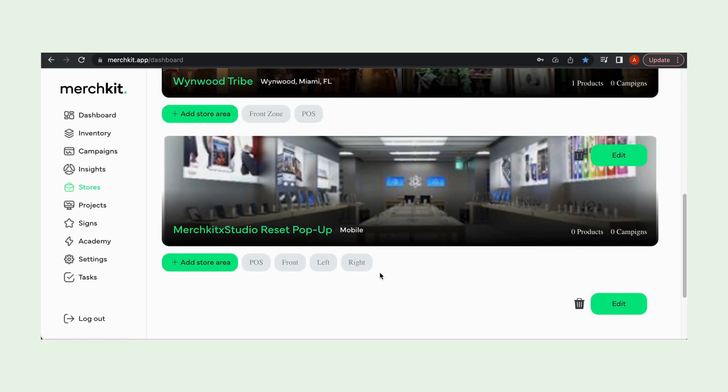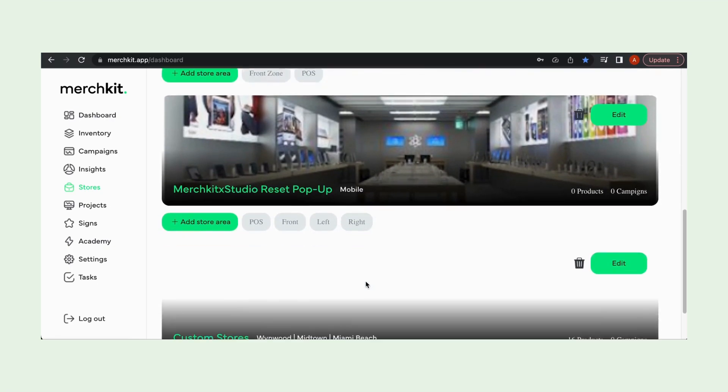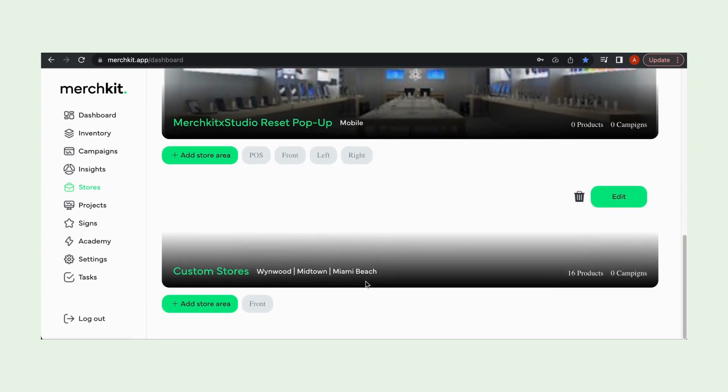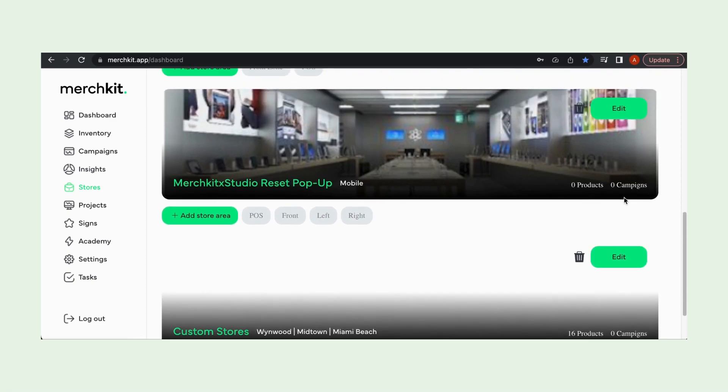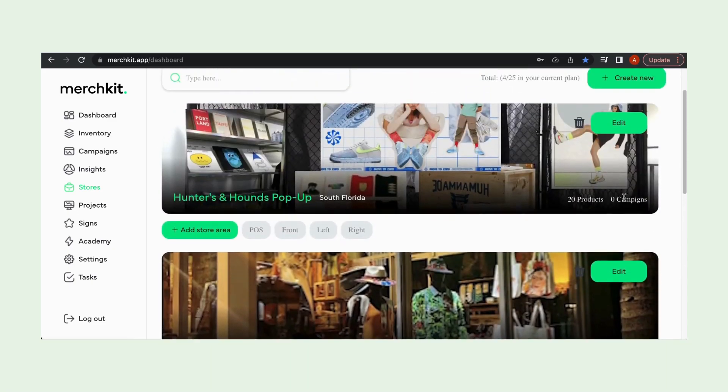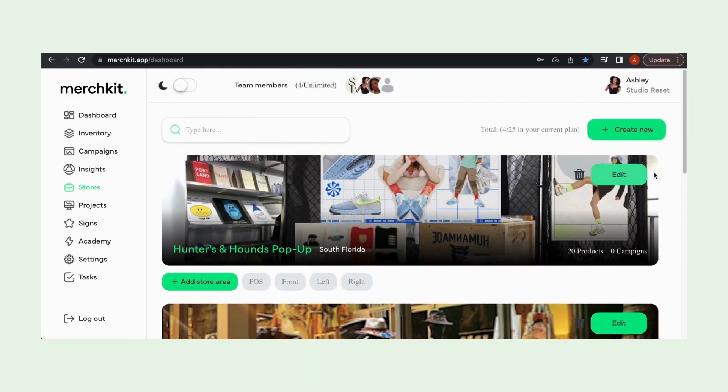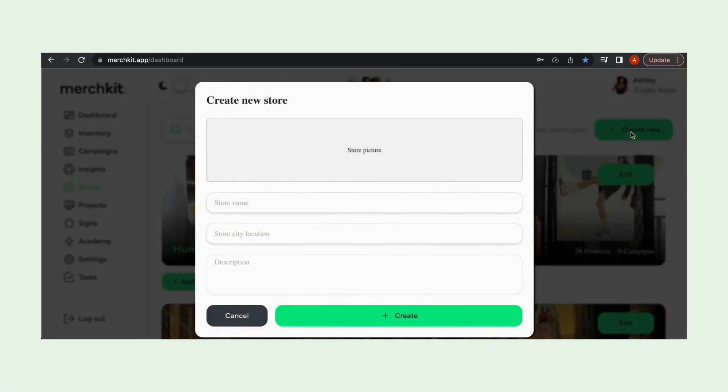We even have our MerchKit and Studio Reset pop-up store and our most recent which is a custom store. We have many locations there and here we can edit our stores or create a new store.